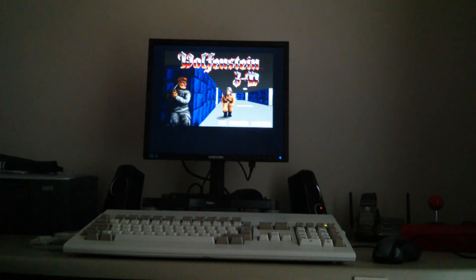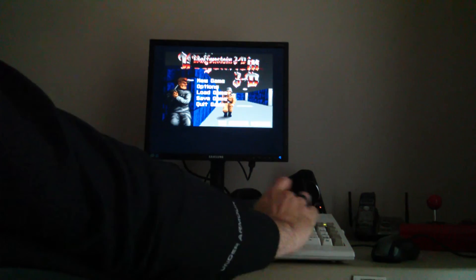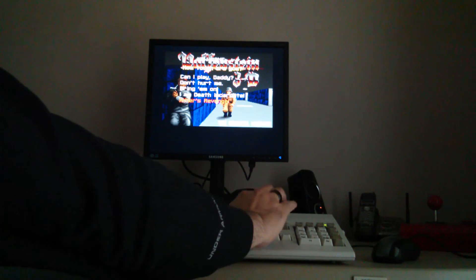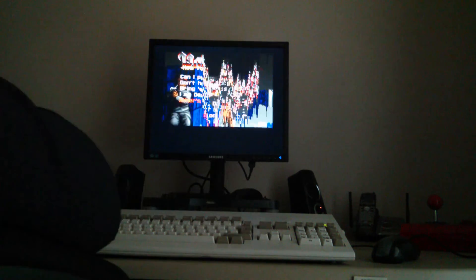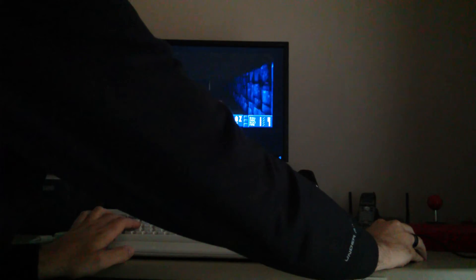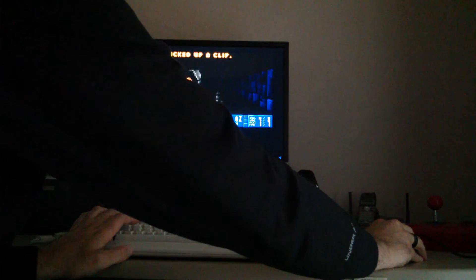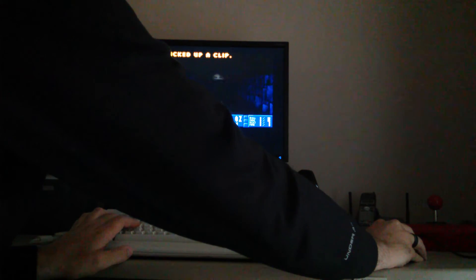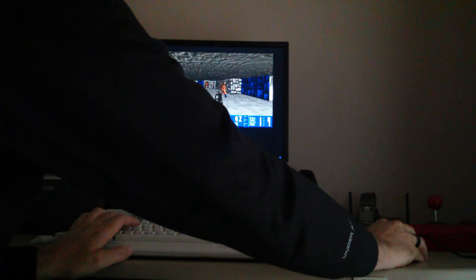There you go. This particular wad file runs a bit better. Now we've got another way of playing it on Amiga.